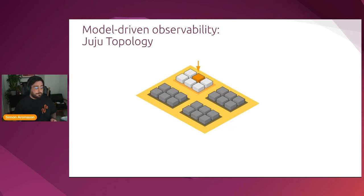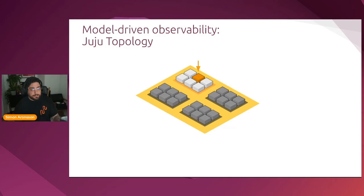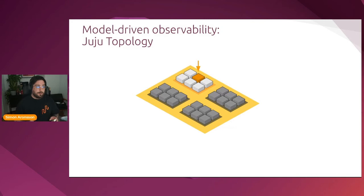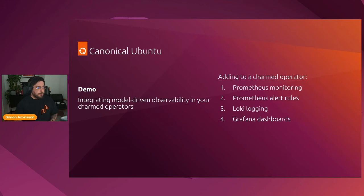With the Juju topology, you'll be able to take any telemetry that you get from your charm and pinpoint exactly what part of the Juju model this telemetry originated from. So, for instance, if you have a deployment of Mattermost, you'll be able to see that this Mattermost telemetry is deployed in this particular Juju model, in this application, in this exact unit, which gives you a lot of context around how things are deployed.